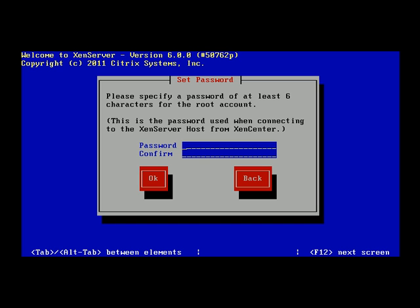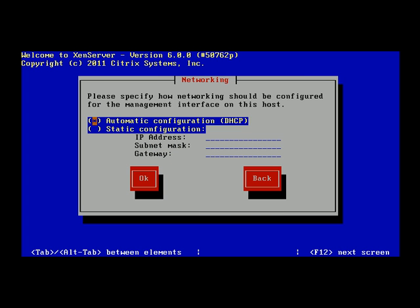At this point you need to set a password for the root username — root is the administrator, the first user on the system. I'll set a password here. Next, you can opt to have DHCP assign an IP address or specify one manually. For this demonstration I'll let DHCP assign one, and in the managing XenServer lesson we'll revisit how to change the IP address if needed.